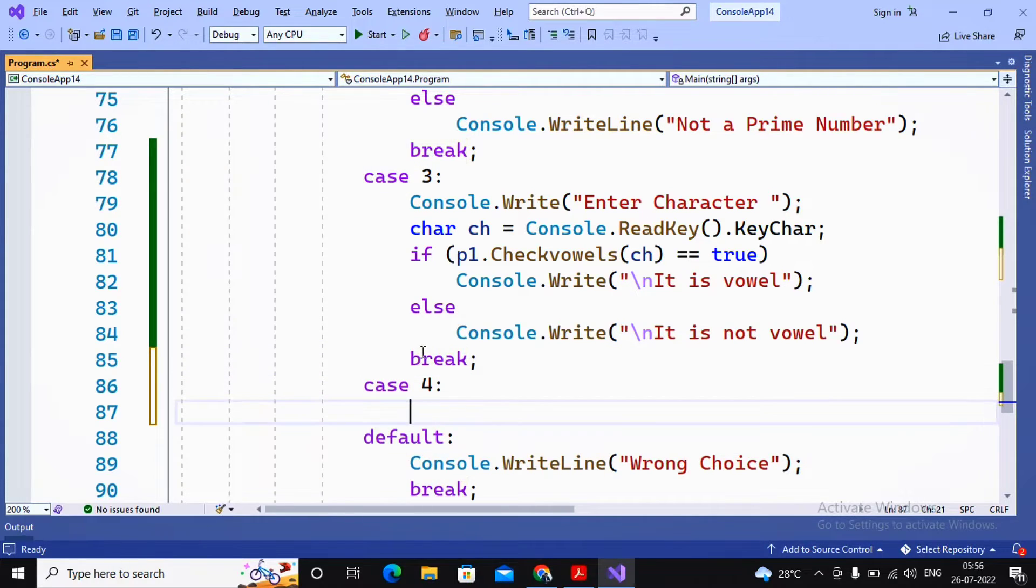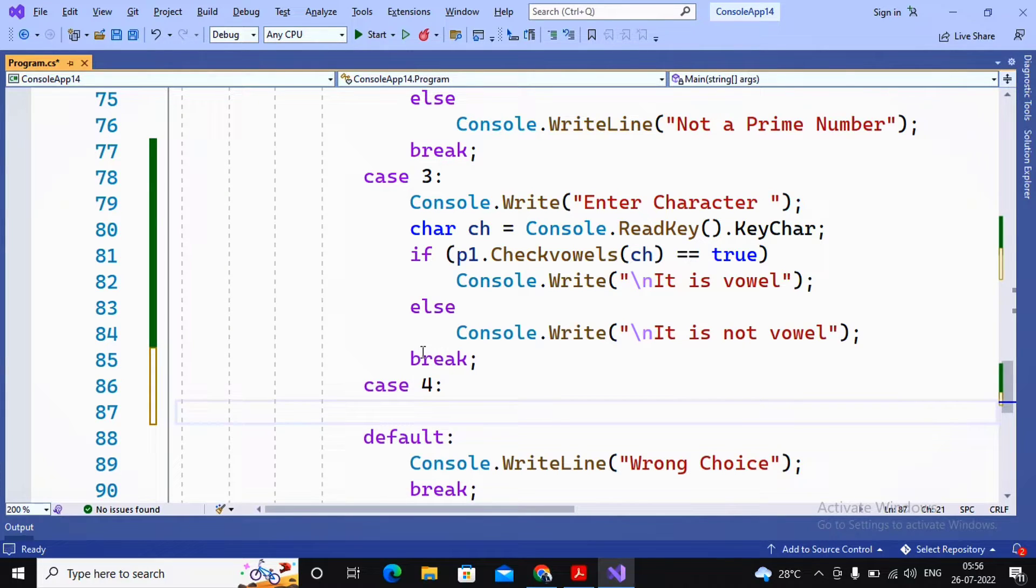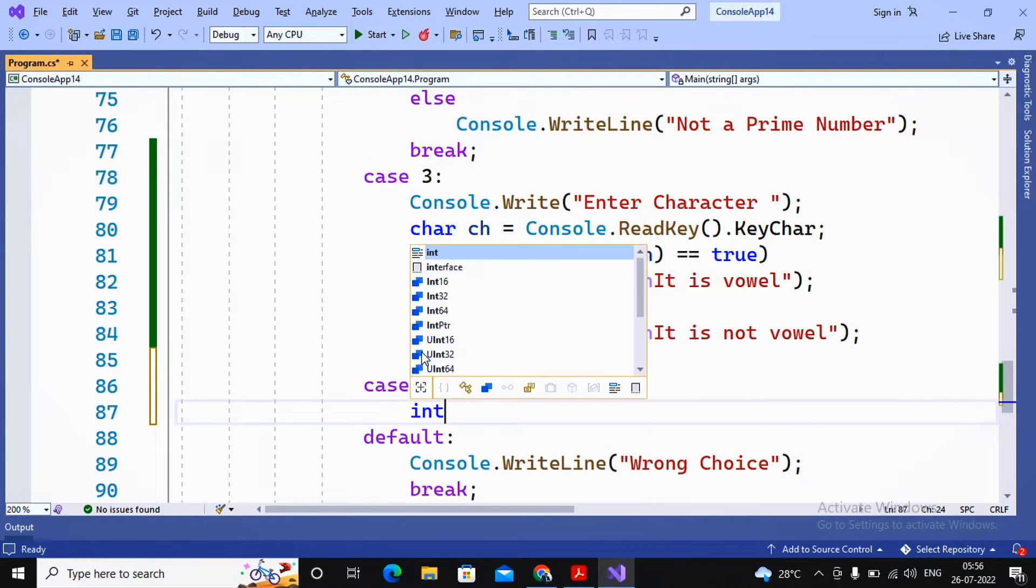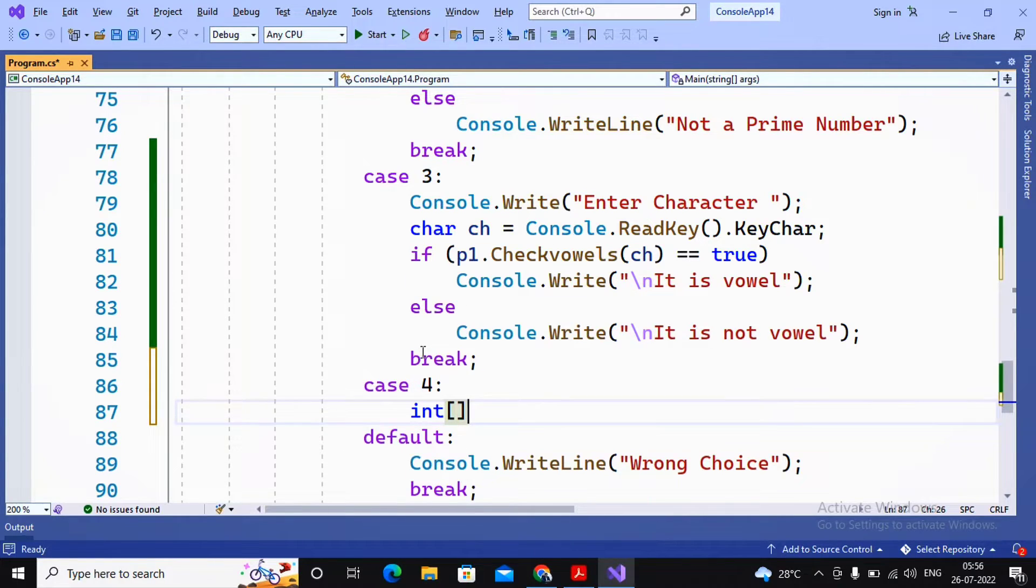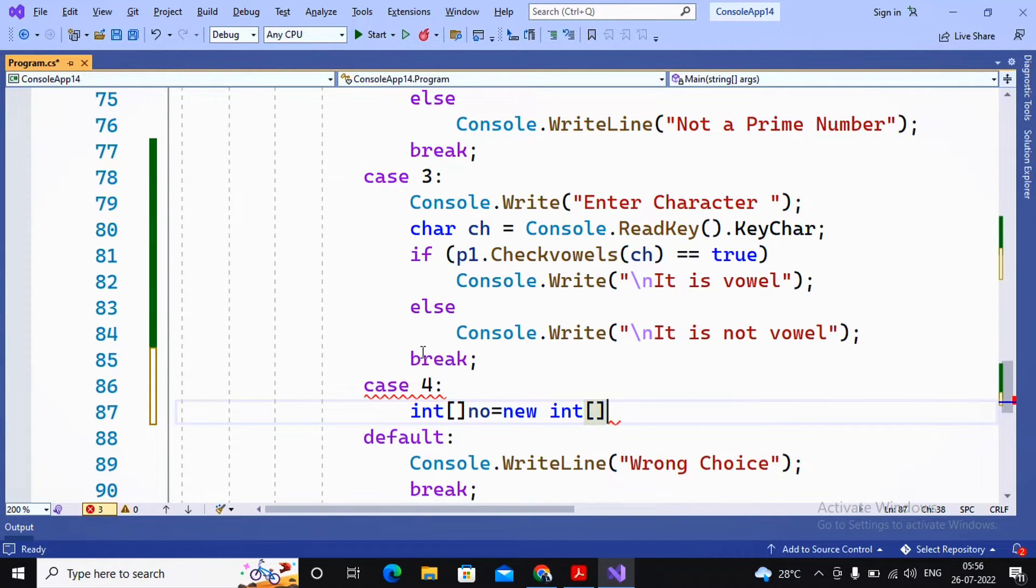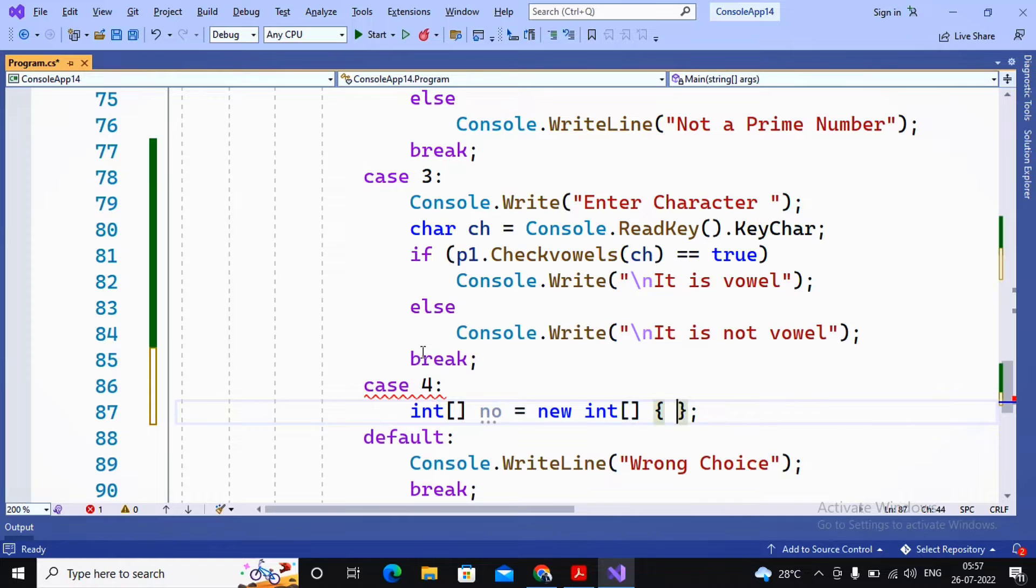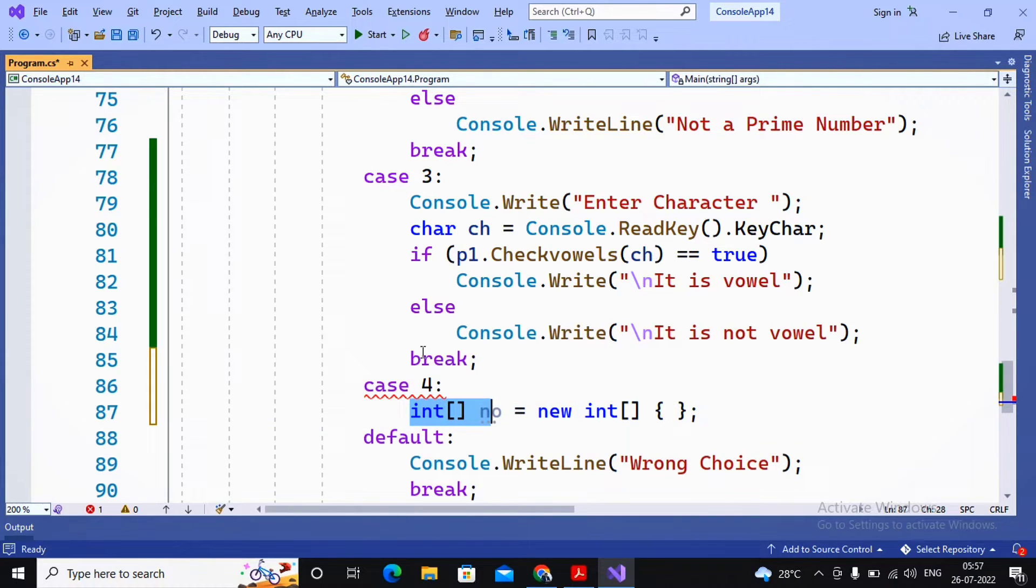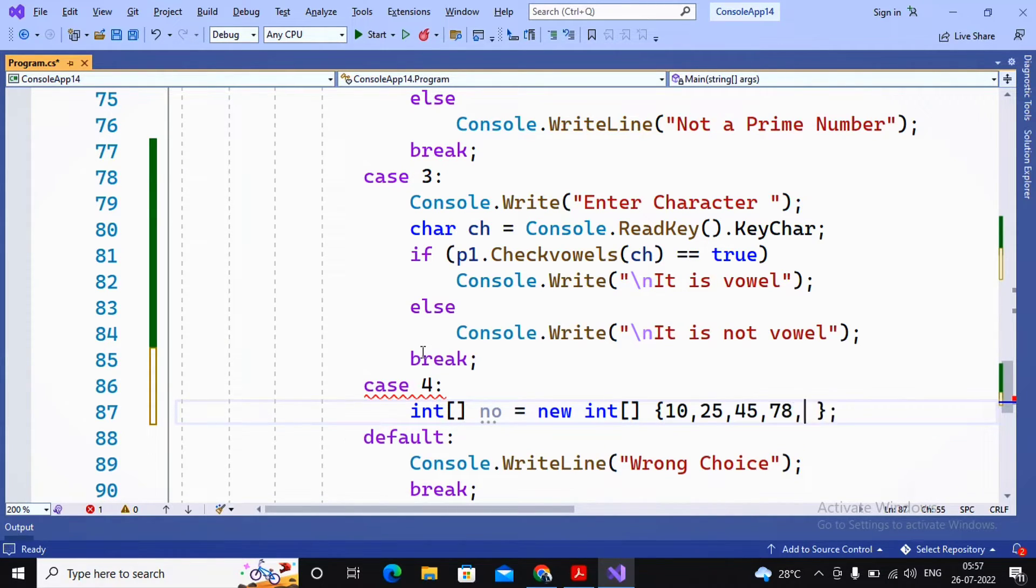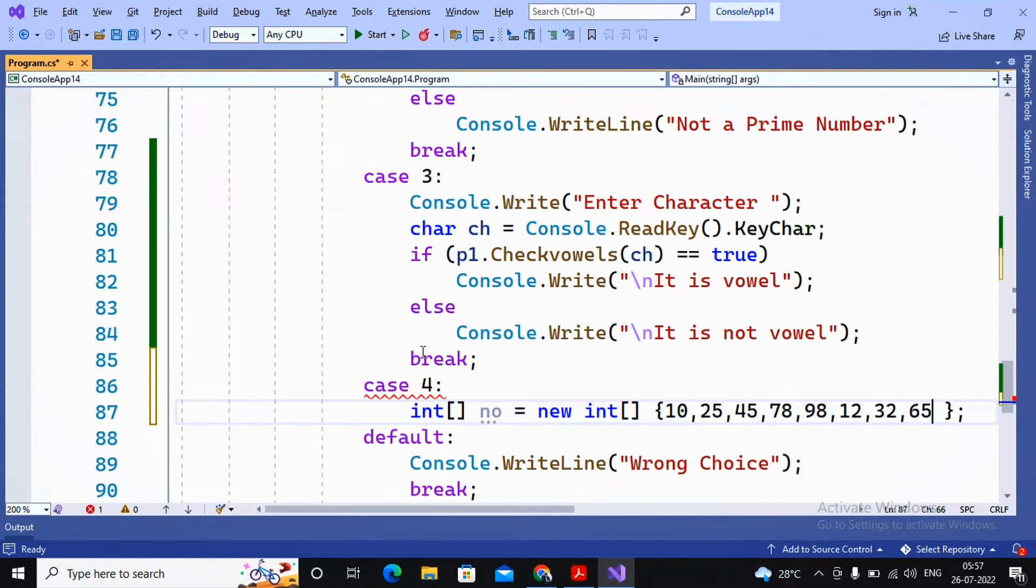In case 4, I am creating one single dimension array where I am declaring, initializing, and assigning the values. So I created int number equal to new int. This is declaration, this part is initialization. At the same time, I'm passing on values like 10, 25, 45, 78, 98, 12, 32, 56, 65.